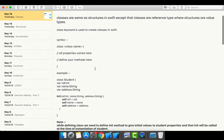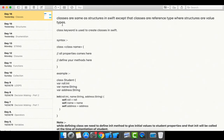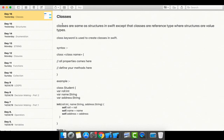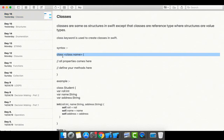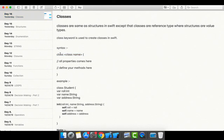To create classes in Swift, we use the class keyword. With the class keyword you can define classes. The syntax is: first write the class keyword and then give the class name. The class name may be Student, Person, or any entity name.